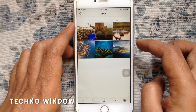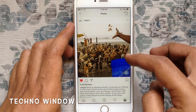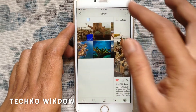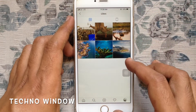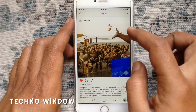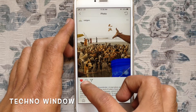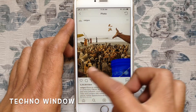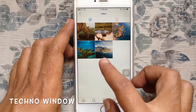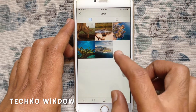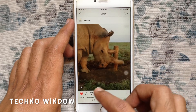Tap on the post to view a liked post. If you'd like to delete photos or videos from here, tap on the post and tap on the like button. Go back, and that post is removed from likes.